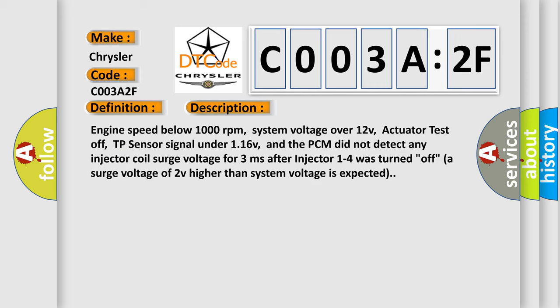Engine speed below 1000 revolutions per minute, system voltage over 12V, actuator test off, TP sensor signal under 116V, and the PCM did not detect any injector coil surge voltage for 3 milliseconds after injector 1 to 4 was turned off. A surge voltage of 2V higher than system voltage is expected.